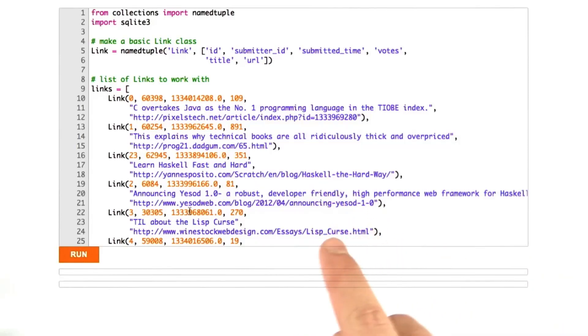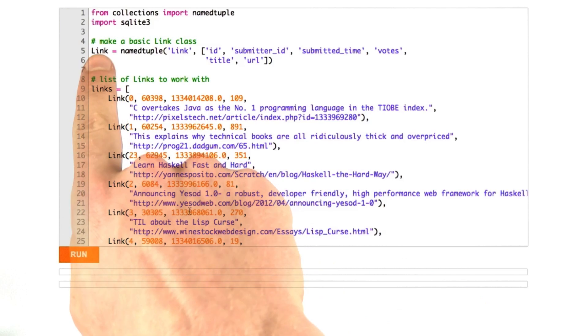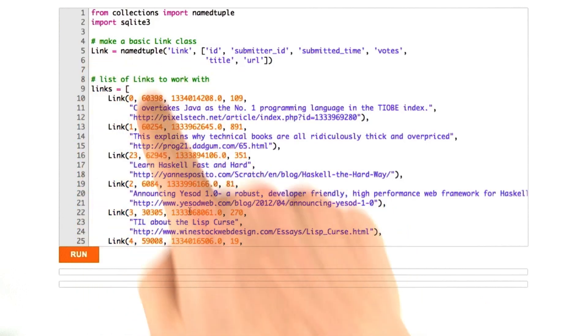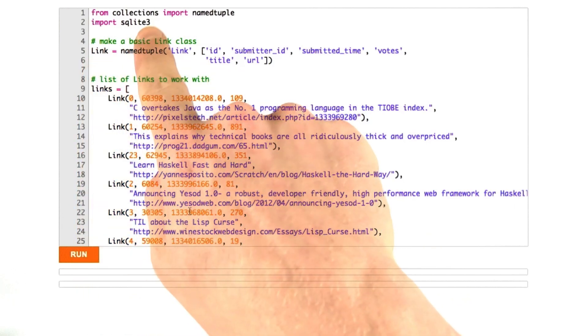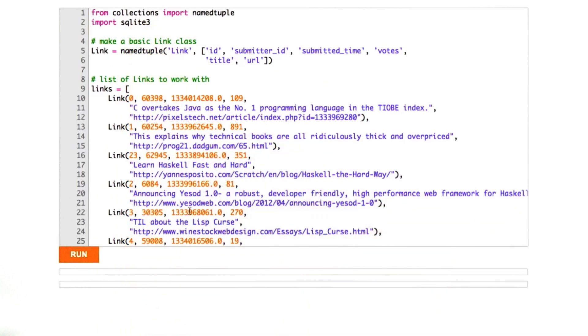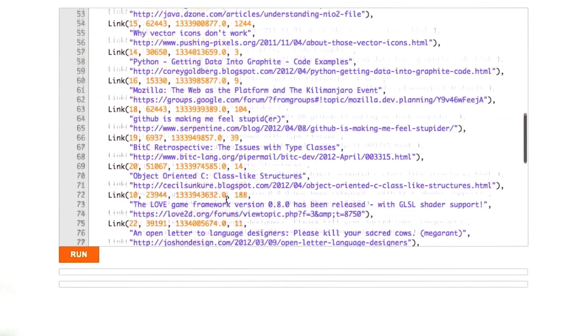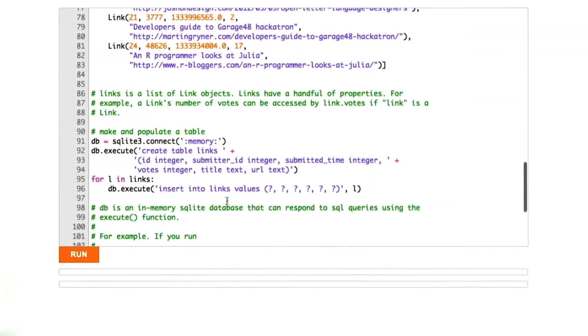Okay, so here we are in the IDE. This is going to be basically the same file we had before, the link class and all of the links that we make. I'm importing a new module that's built into Python called SQLite3, and this allows us to use SQLite in Python, which is pretty cool.